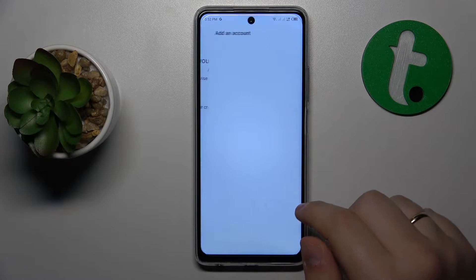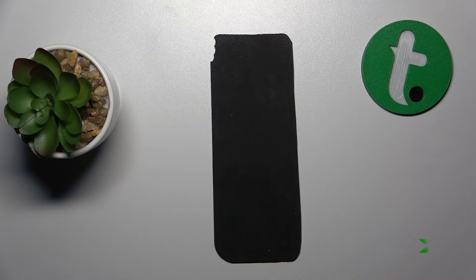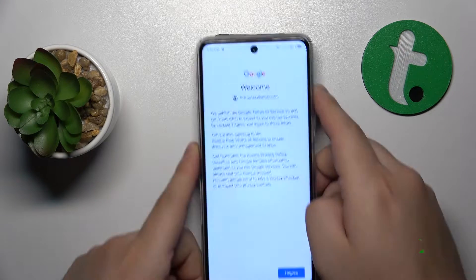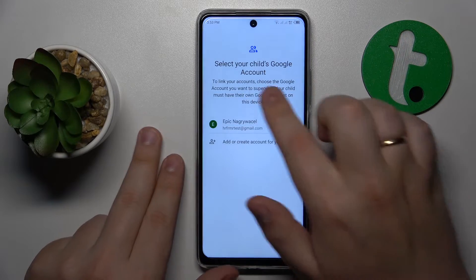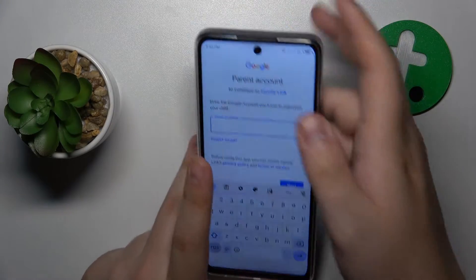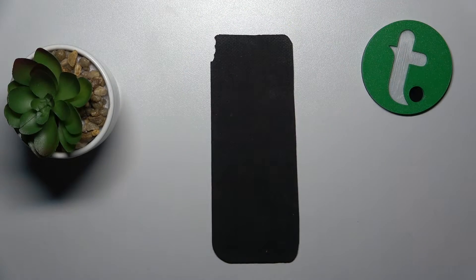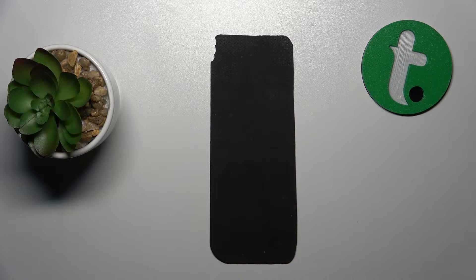Now you need to log into your child's Google account, which I will quickly do off camera. Then once the account is successfully signed in, select it from the list. Next, log into your parental Google account — the account you will supervise your child through — by entering the email address followed by the account password.